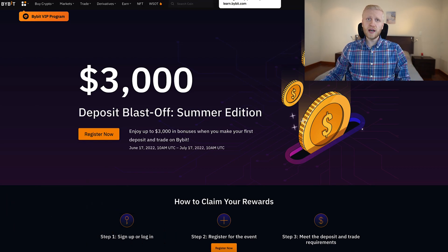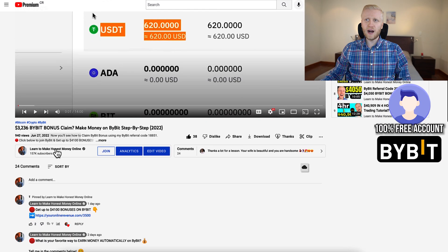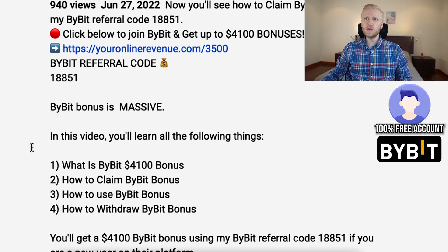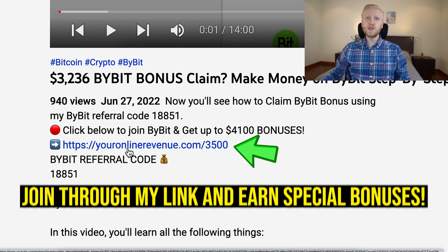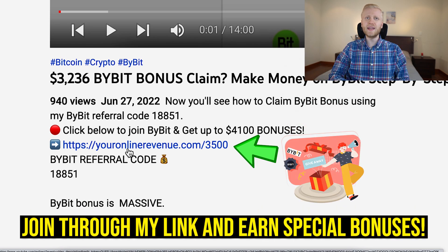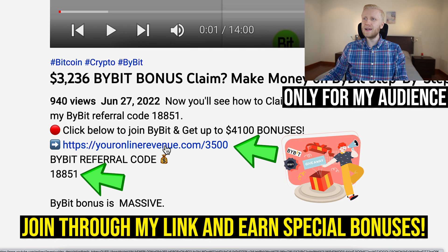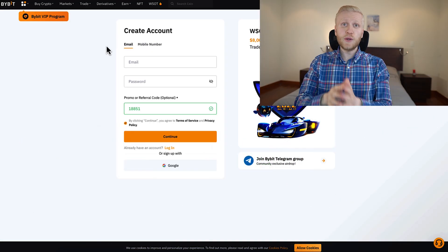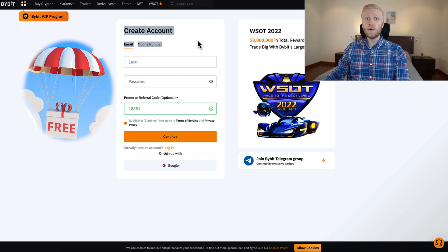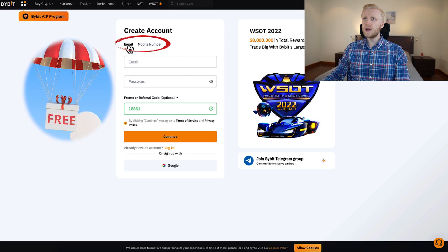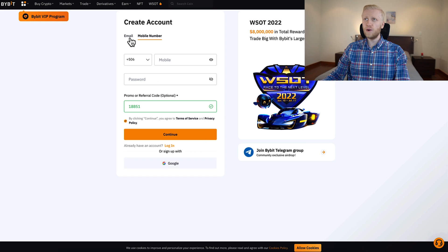The first step when you want to start using Bybit and their trading bots is to create a 100% free account. You will get great bonuses through my link in the description. When you sign up through my link below this video, you can also participate in our weekly and monthly giveaways that are only available for people who signed up using my link and referral code. After you click the link, you will land on the Bybit registration page where you can sign up using your email address, phone number, or even your Google account.